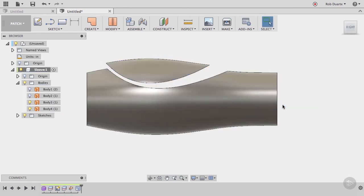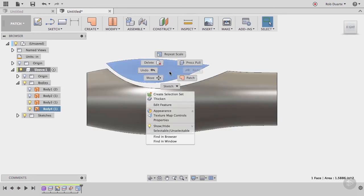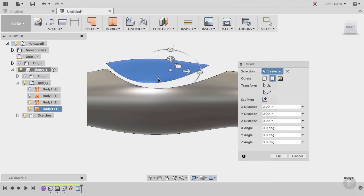Then go ahead and use the move command to get it centered a bit. To do that, right click on the body and choose the move command.